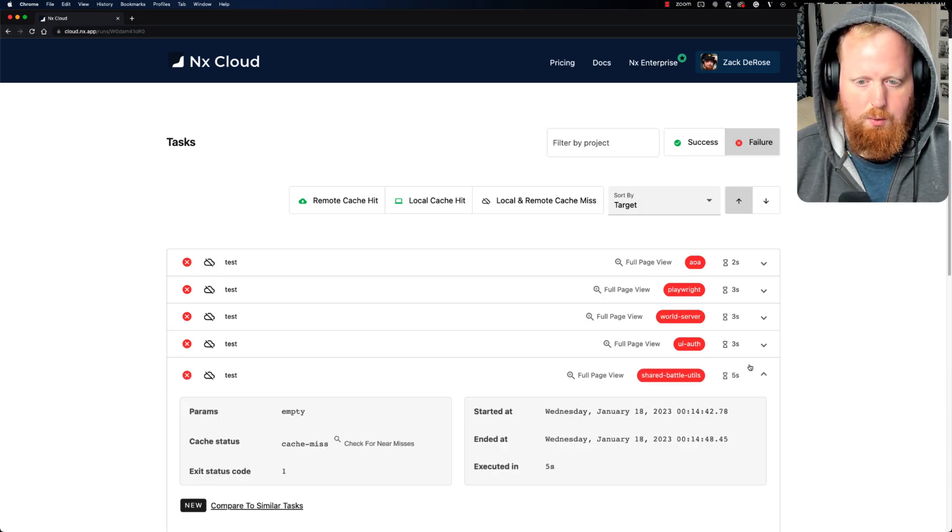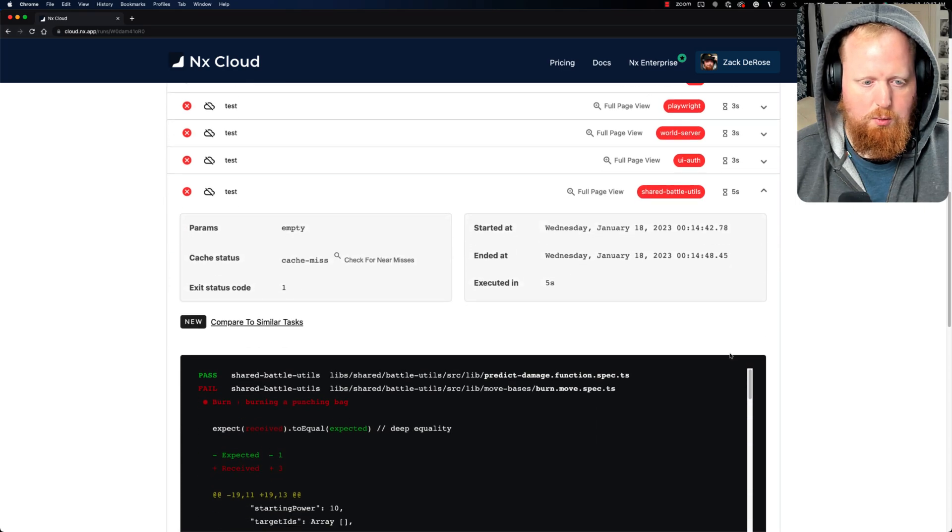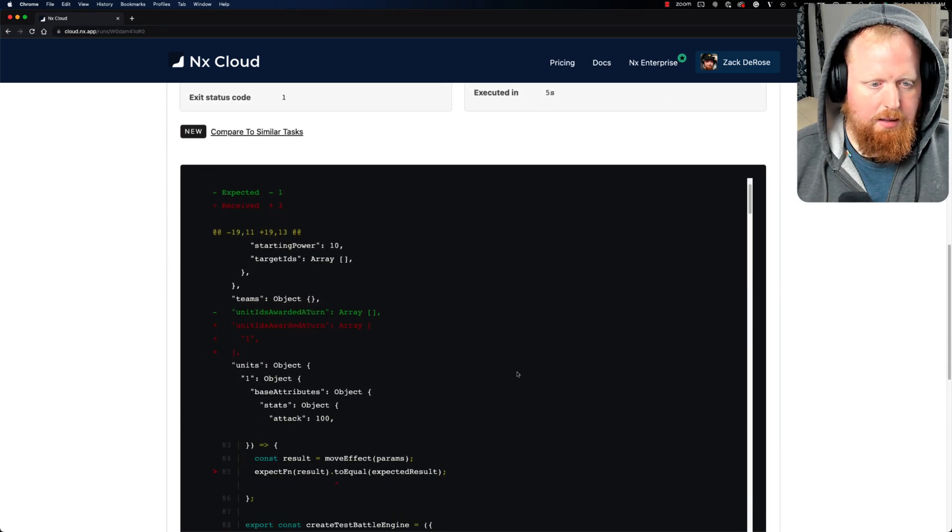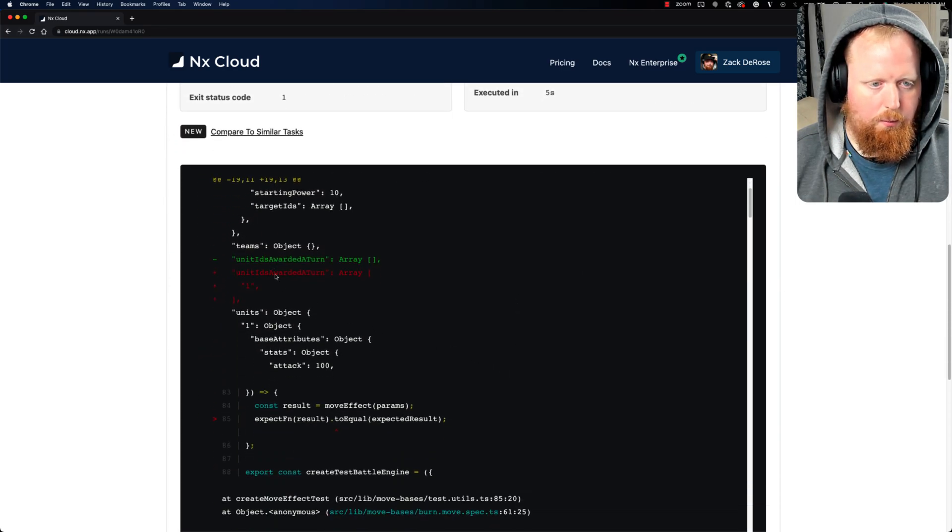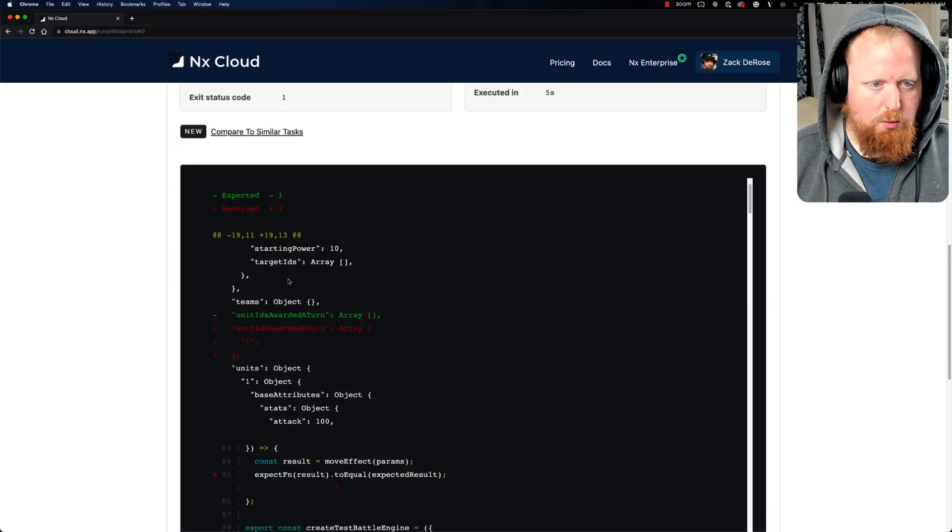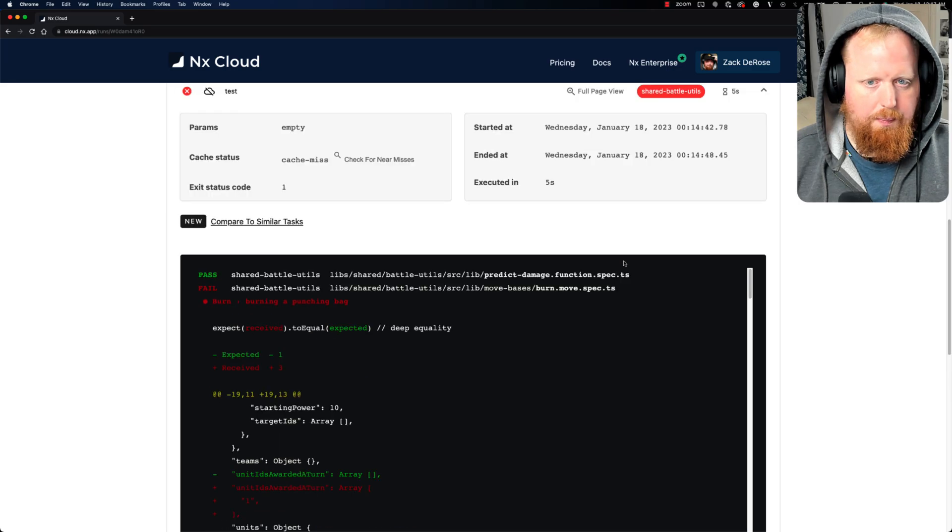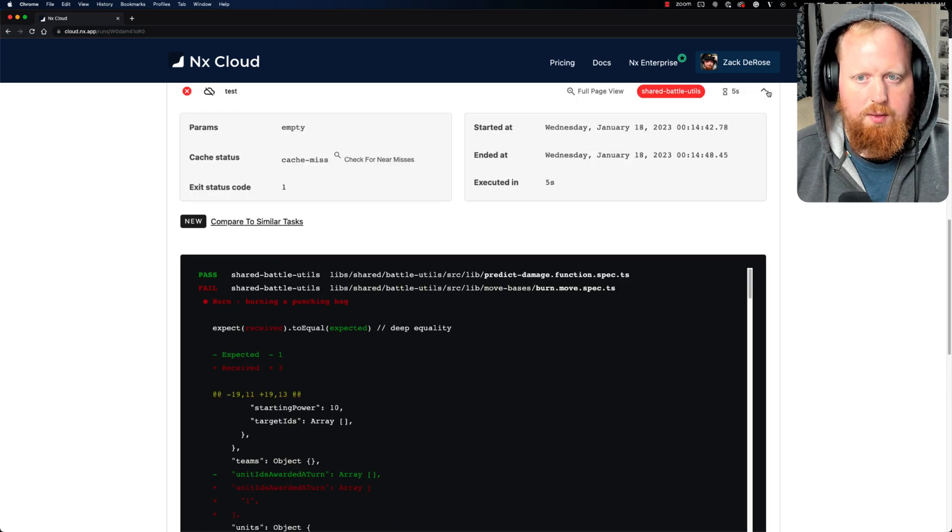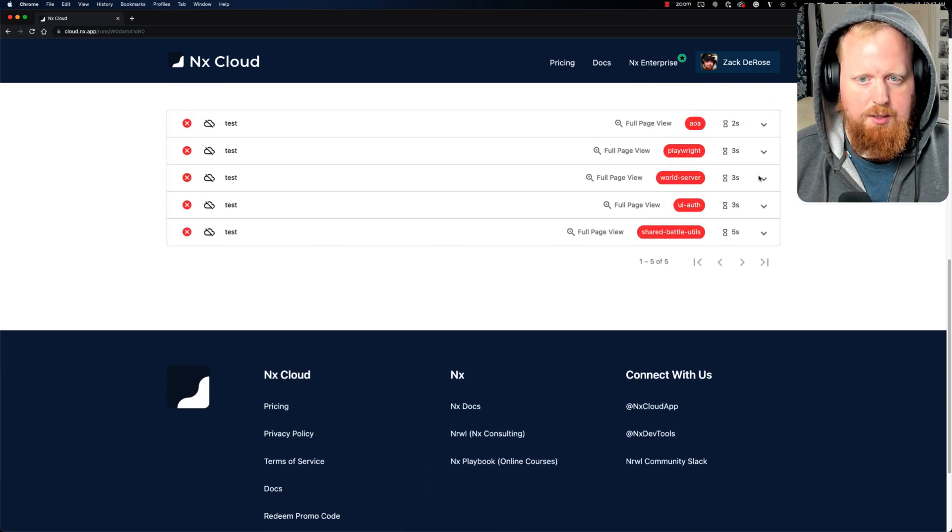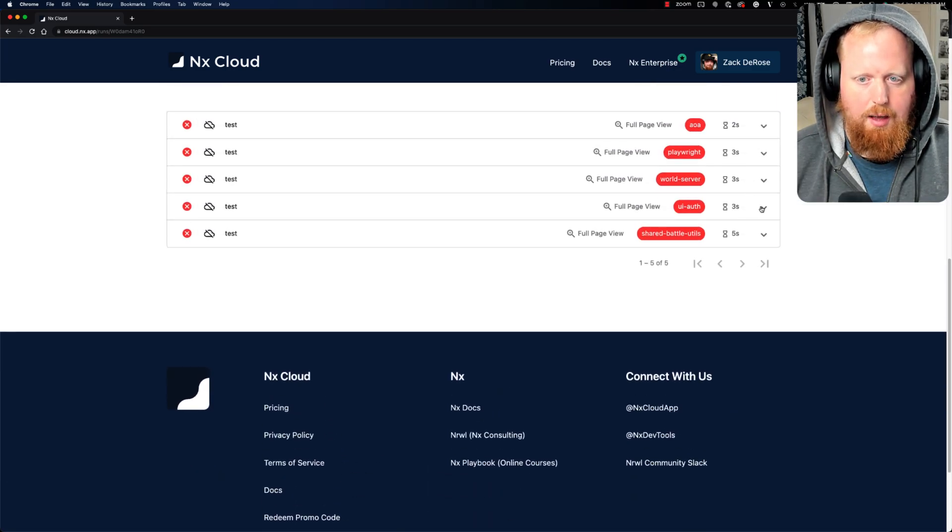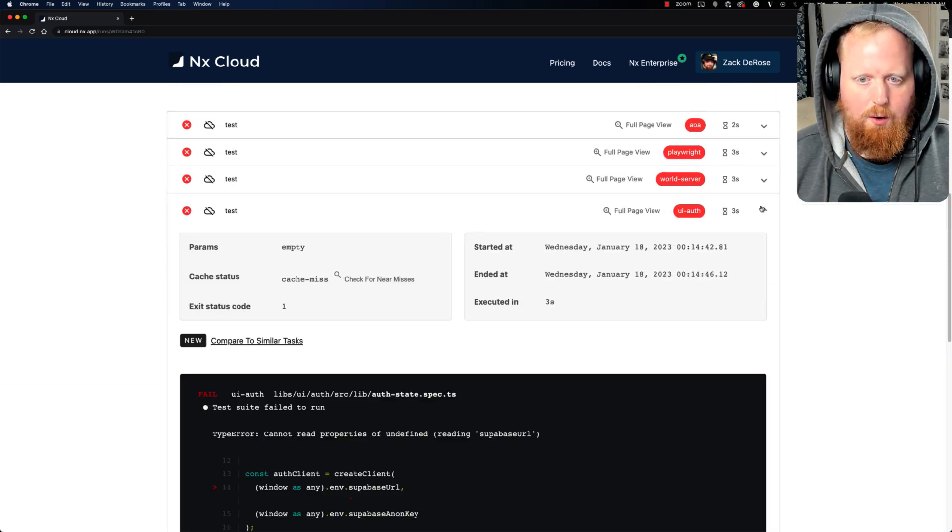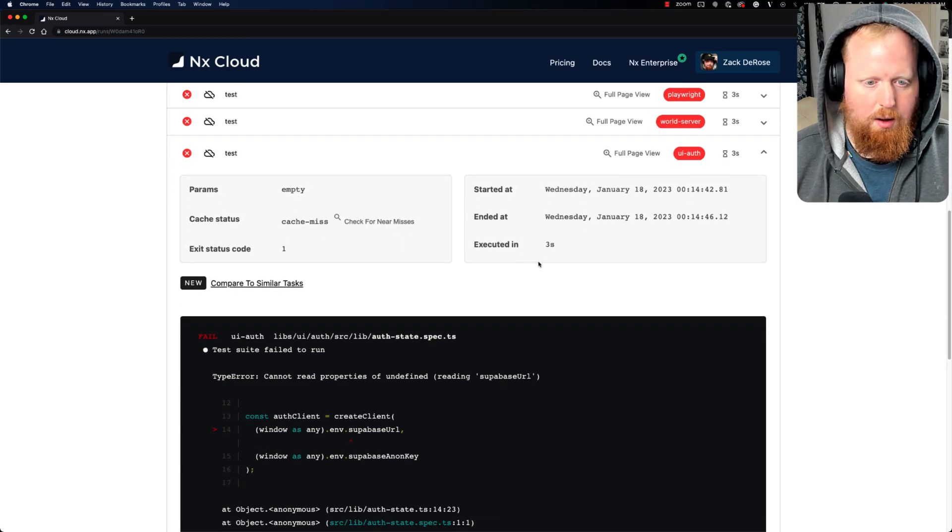And now if I want to see for instance what was wrong with my shared battle utils, I can see exactly what went wrong with this one test. And when I'm done with that, I can collapse it and check out what went wrong with my UI auth.